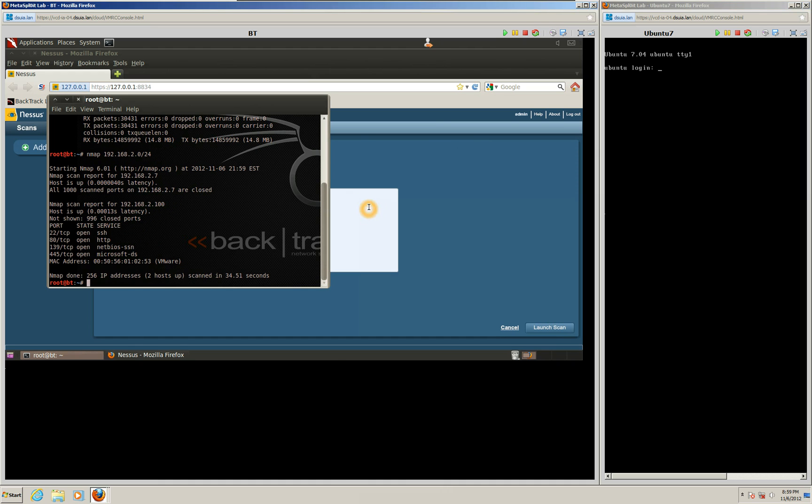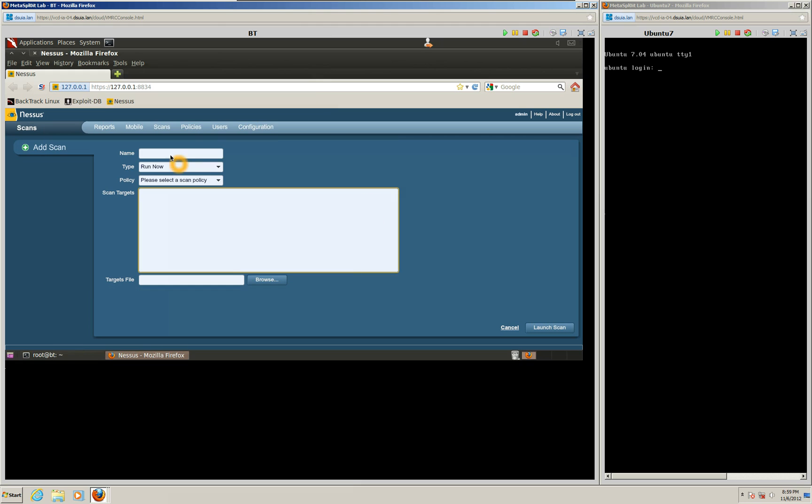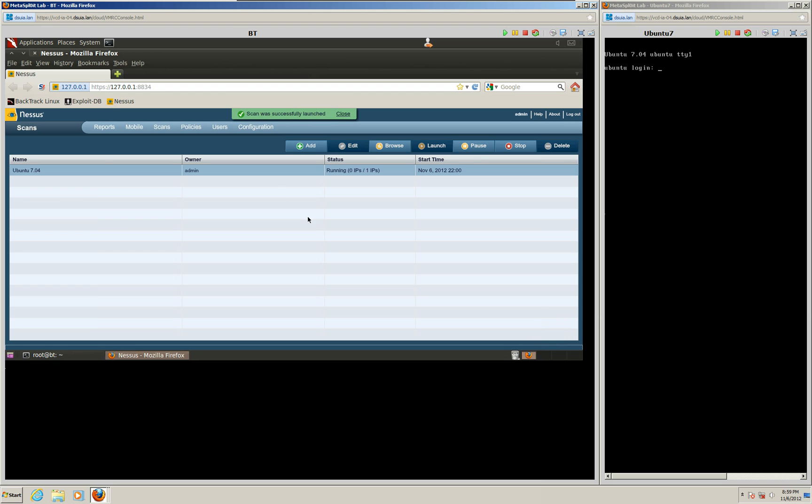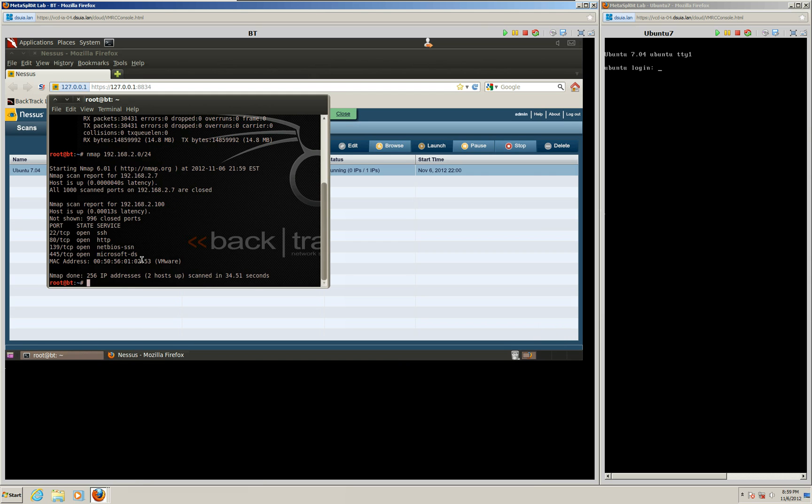So we're going to go ahead and make a quick scan here and just call it Ubuntu. And then just internal network scan since we're on the same network. And then we'll just put in our IP address of our target computer we just found. And go ahead and launch that scan. While that's loading, we're going to go ahead and load the Metasploit Framework using MSF console.